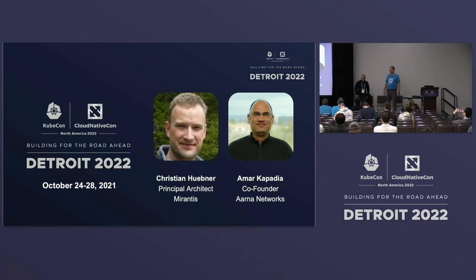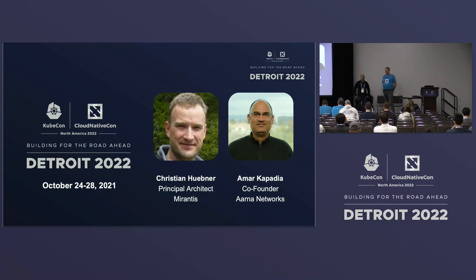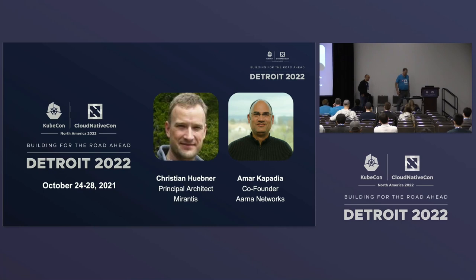I'm Christian Hübner with Mirantis. I've been with Mirantis for the last 10 years, which is pretty long in IT terms. I come from the cloud platform side and as we are strong in Kubernetes now, I'm also taking over Kubernetes duties. I'm the manager of the architecture team, but do more architecture than management at the moment.